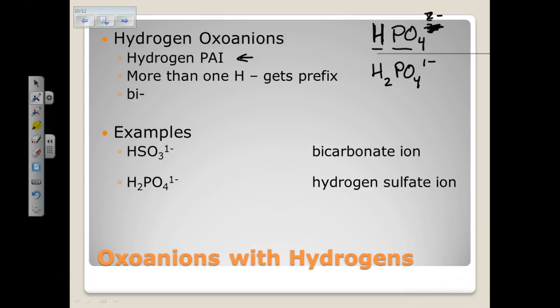There's an old style of naming that uses the prefix 'bi' if you have a hydrogen attached to a polyatomic ion. You may hear 'bicarbonate' — it's so common that chemists have made it a kind of normal systematic term.